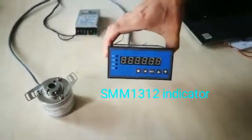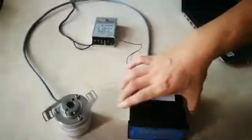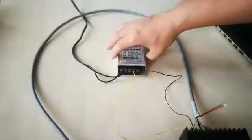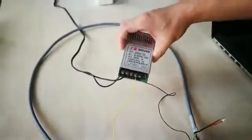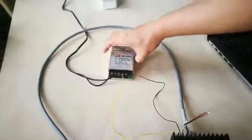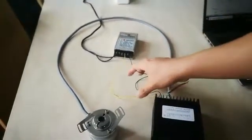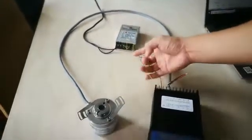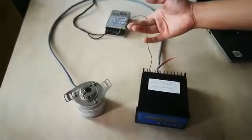You'll need an SMM1312 indicator, 24V power supply, and 2 pieces of 200mm cable.